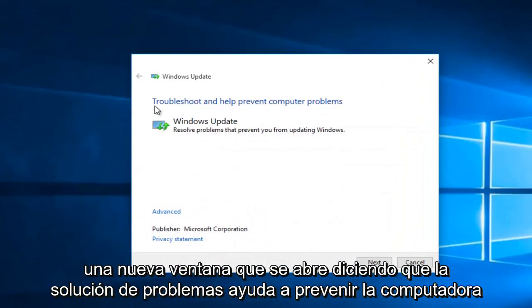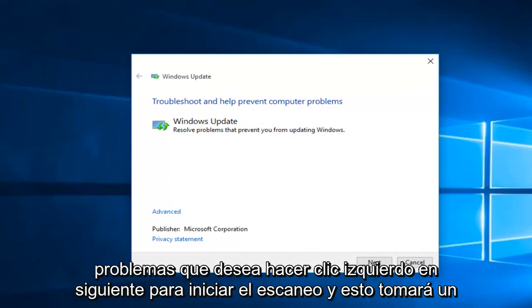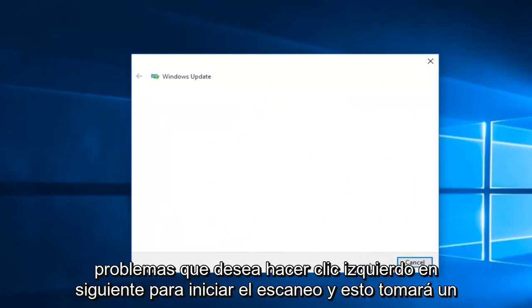We see now we have a new window that opens up saying troubleshooting help prevent computer problems. You want to left click on Next to start the scan.